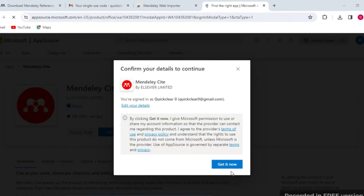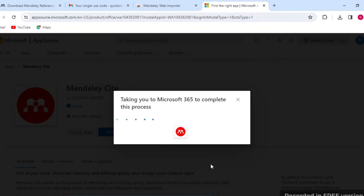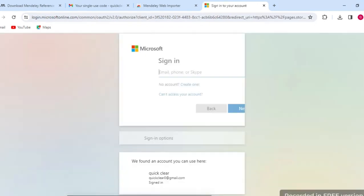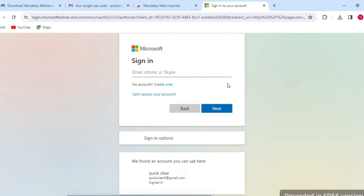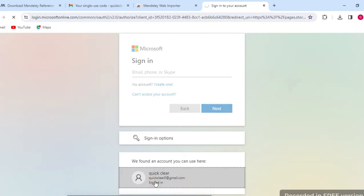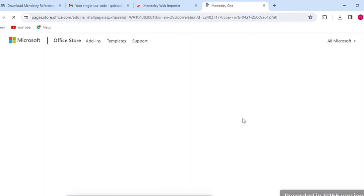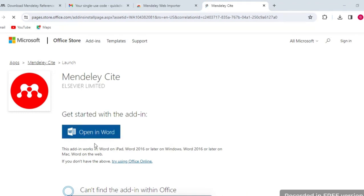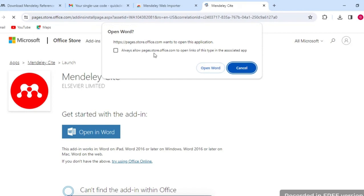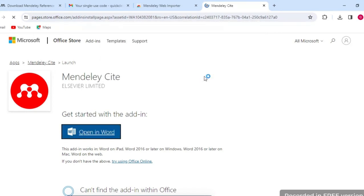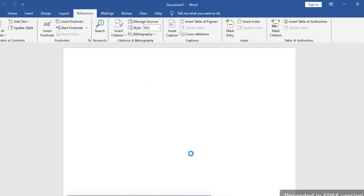Go to the Mendeley Cite 'Get it now' option and click on it. It will take you to Microsoft 365 to complete the process. Enter your email address — mine is already registered so I click through. You will see 'Open in Word' and 'Mendeley Cite — Open in Word', which links the Mendeley Reference Manager web importer with our Word document.